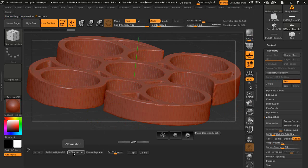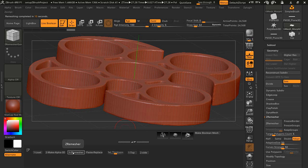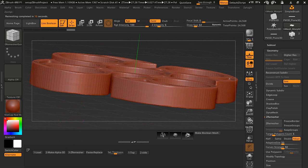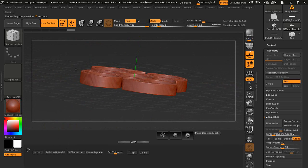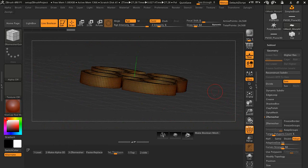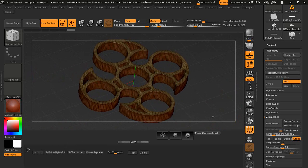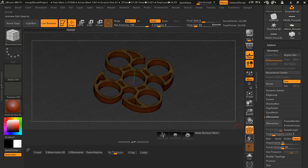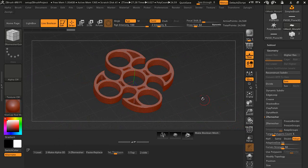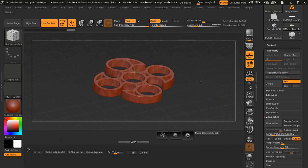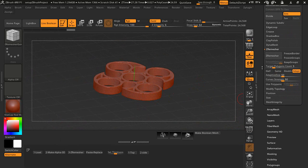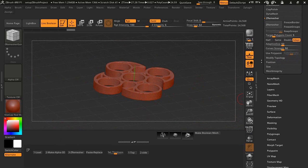That is done. Doesn't look too bad. Turn on Polyframe here. And if we want to clean this up a little bit more, I want to smooth out the edges a little bit. I can divide it and it'll help.